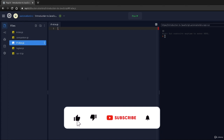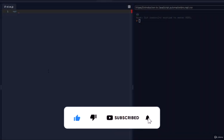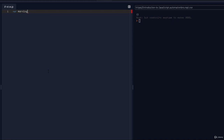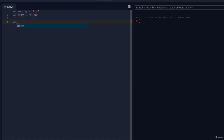Let's take a look at an example. I'll create a variable called 'morning' and assign it a time — let's say 7 a.m. I'll create another variable called 'night' and assign it a value of 11 p.m. Then I'll create a variable called 'time' and leave it unassigned for now.